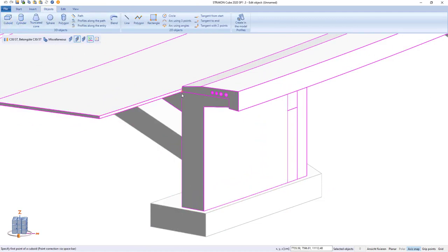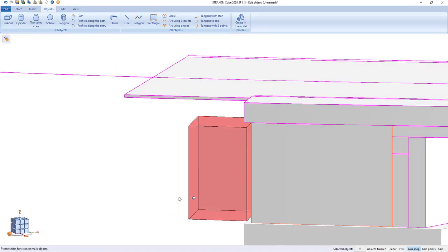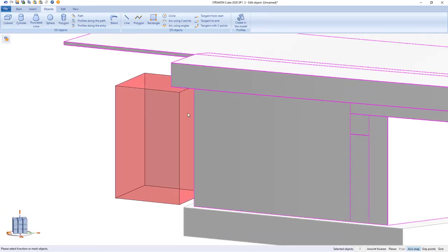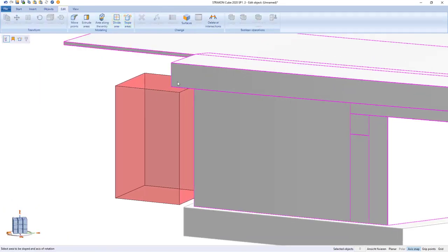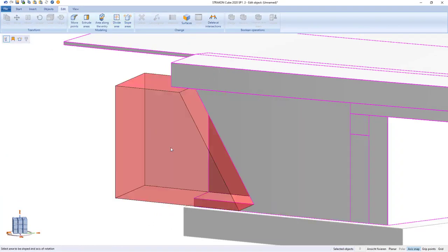We can create 60-degree inclined plane of wing walls by using the entire frame of bridge. This does not affect other objects, for instance, foundation.